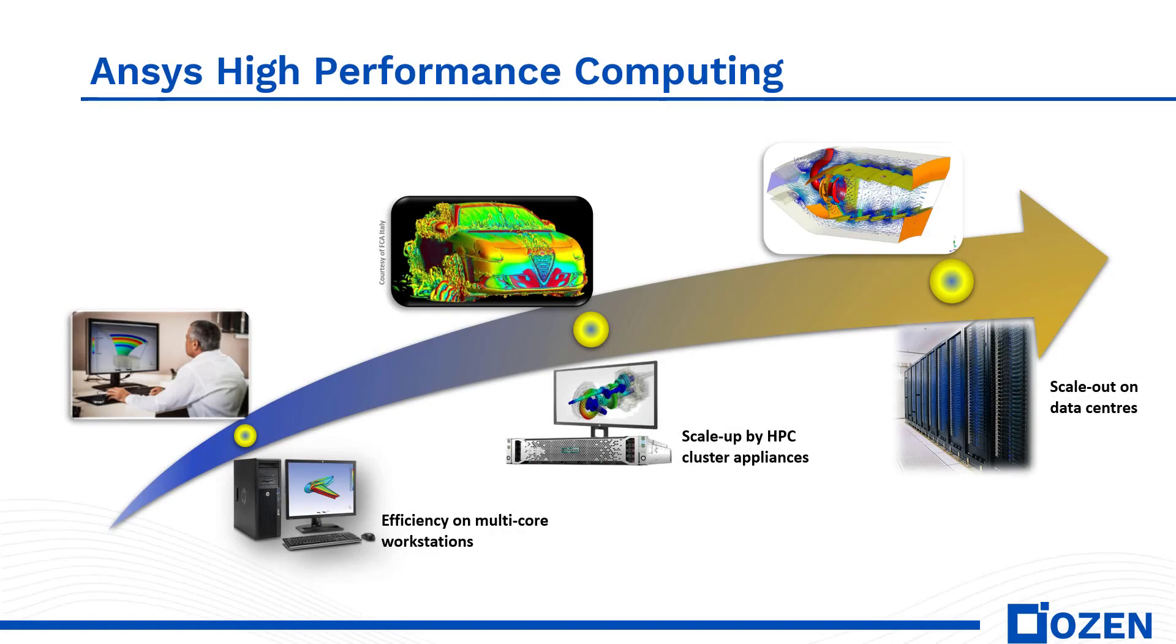Hi, this is Mark with Ozen Engineering, and in this video I'll show you how to resolve an error message related to HPC license settings in the ANSYS Electronics desktop.